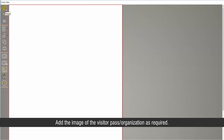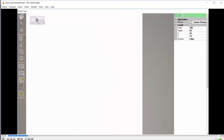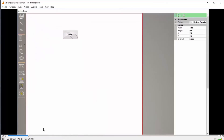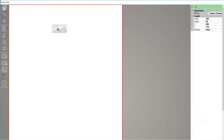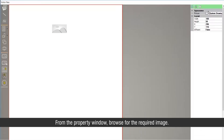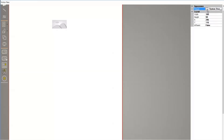Add the image of the visitor, pass, or organization as required. From the property window, browse for the required image.